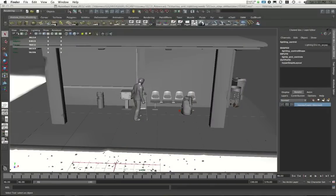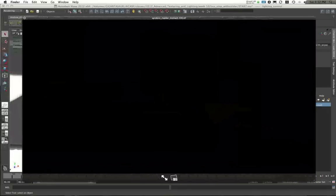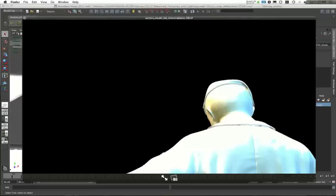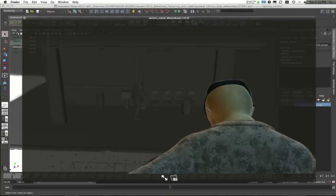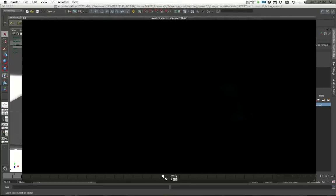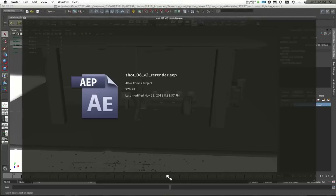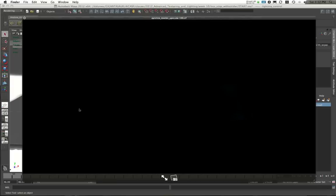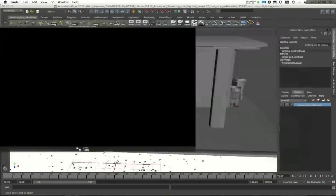I then had elements for my character. Here's the indirect pass of my character, the direct pass of my character. Here's his master beauty pass. The specularity, which there's really no specularity on him, except for a little bit on the back of his neck, which is probably impossible to see on video.